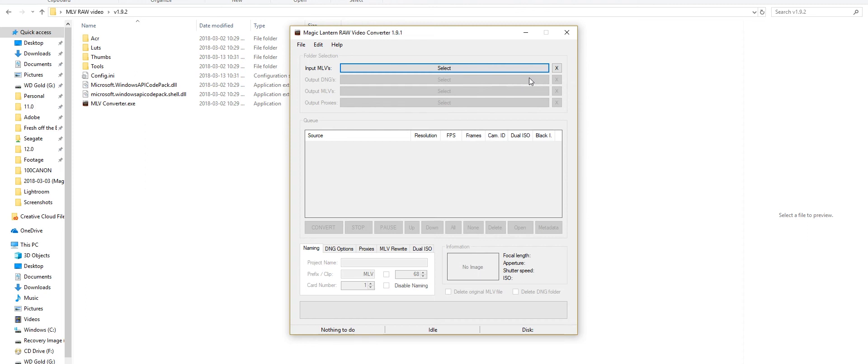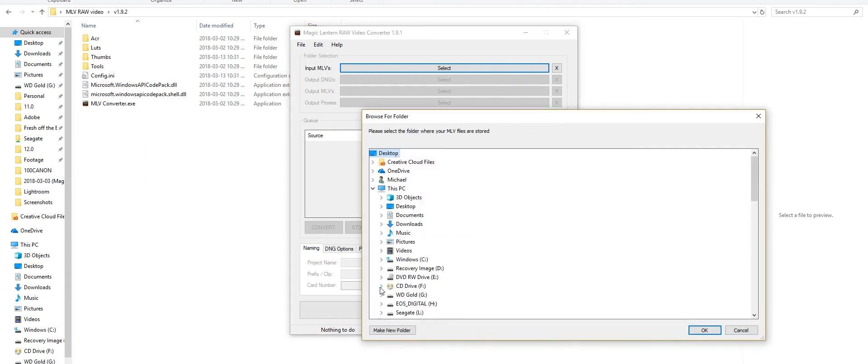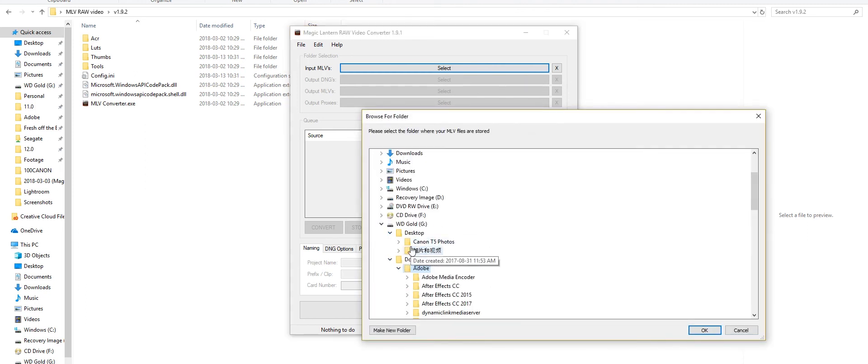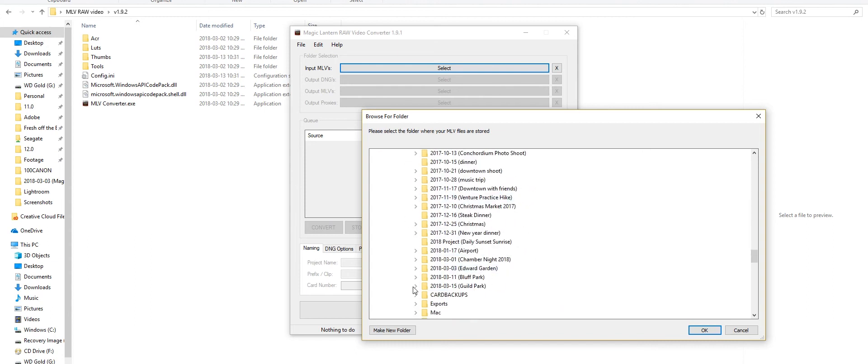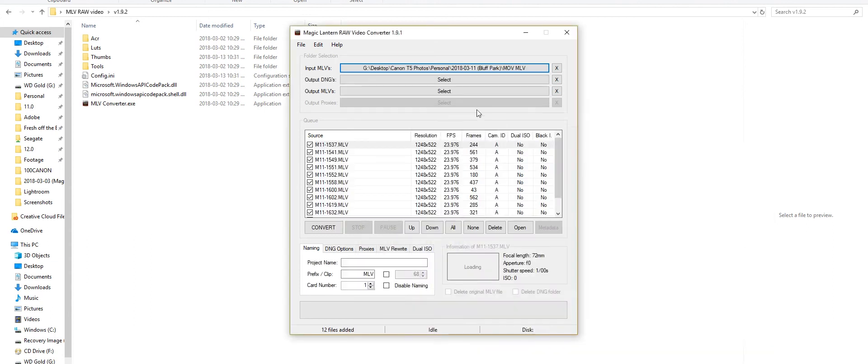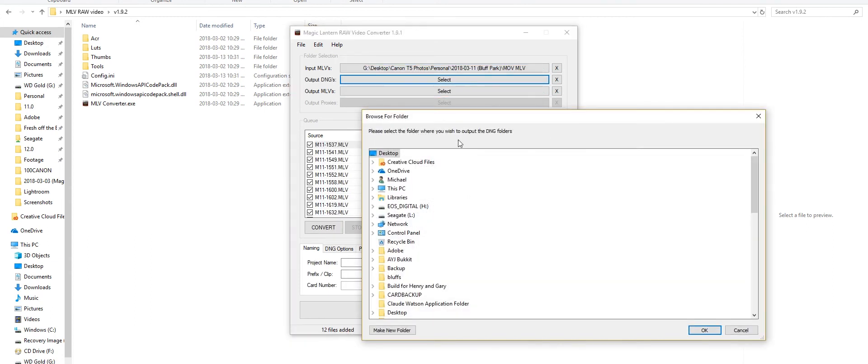Next, in MLB Converter, simply locate the raw videos that are on your SD card, and then select an output folder for your DNGs.